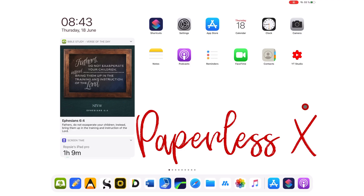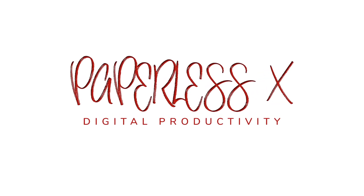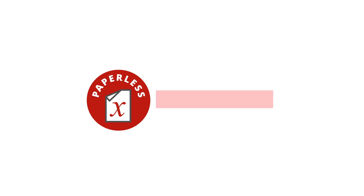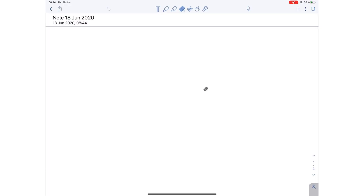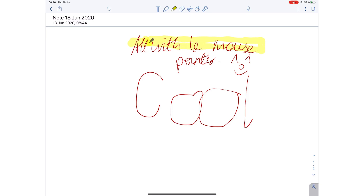Notability 9.4 — what's new? Let's see what Notability has added to the app in this update. My favorite improvement is the mouse pointer for iPadOS. If you've not seen the full review of Notability 2020, I will have a link to it in the description down below.